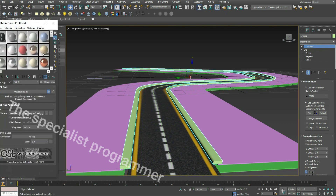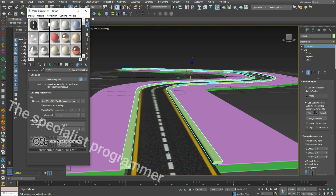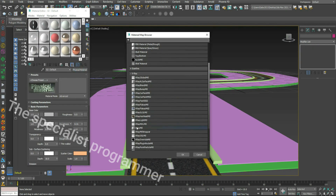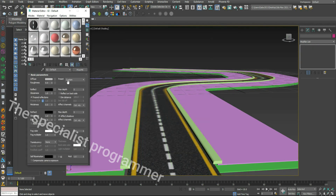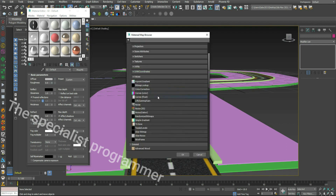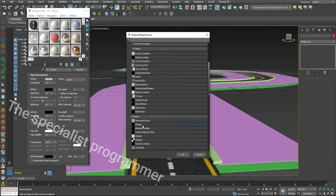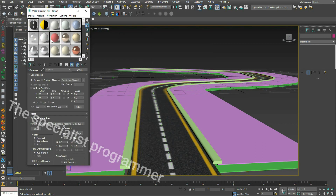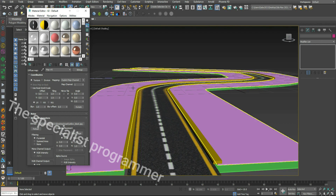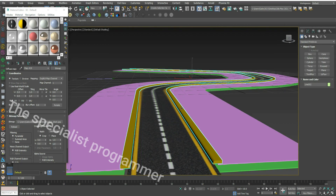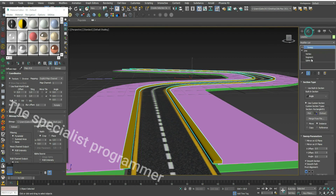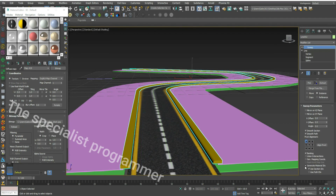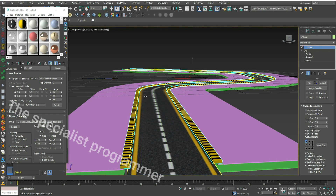Now I'll add a texture to Line 2. To create its map, go to Sweep in Modify and change some parameters.